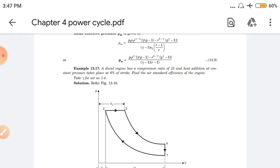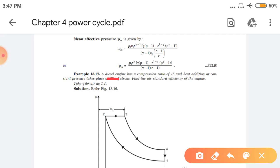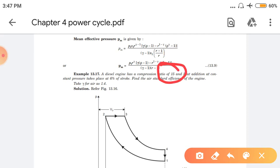First numerical: A diesel engine has a compression ratio of 15, and heat addition at constant pressure takes place at 6% of stroke. Find the air standard efficiency of the engine. Take gamma for air as 1.4. So what is given: compression ratio is 15, and heat is added at constant pressure.